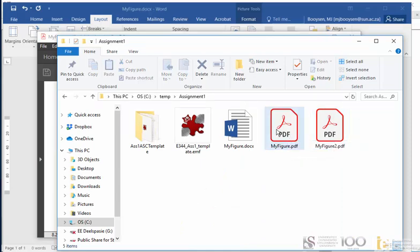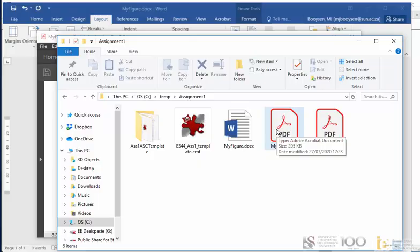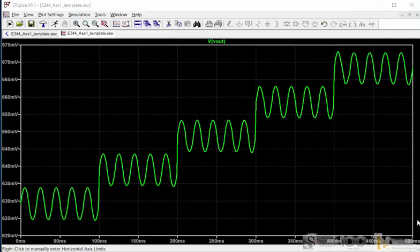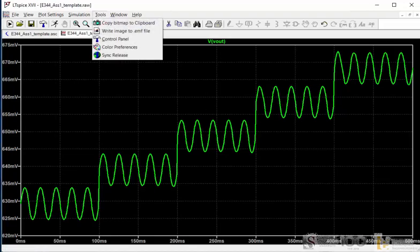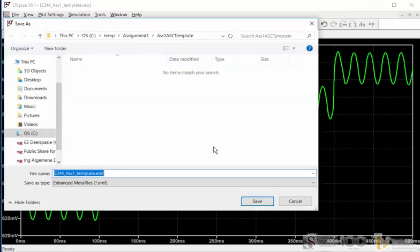Now obviously the same holds if you want to export one of your plots. It's pretty easy to just go tools, write to EMF file, and it'll save in the same way, and you can import it in the same way.